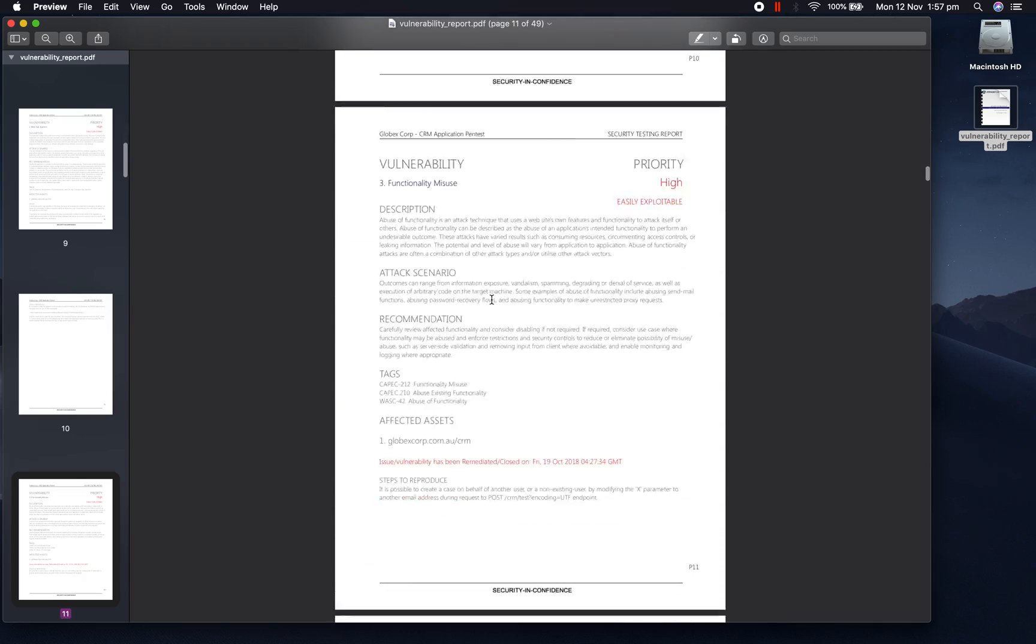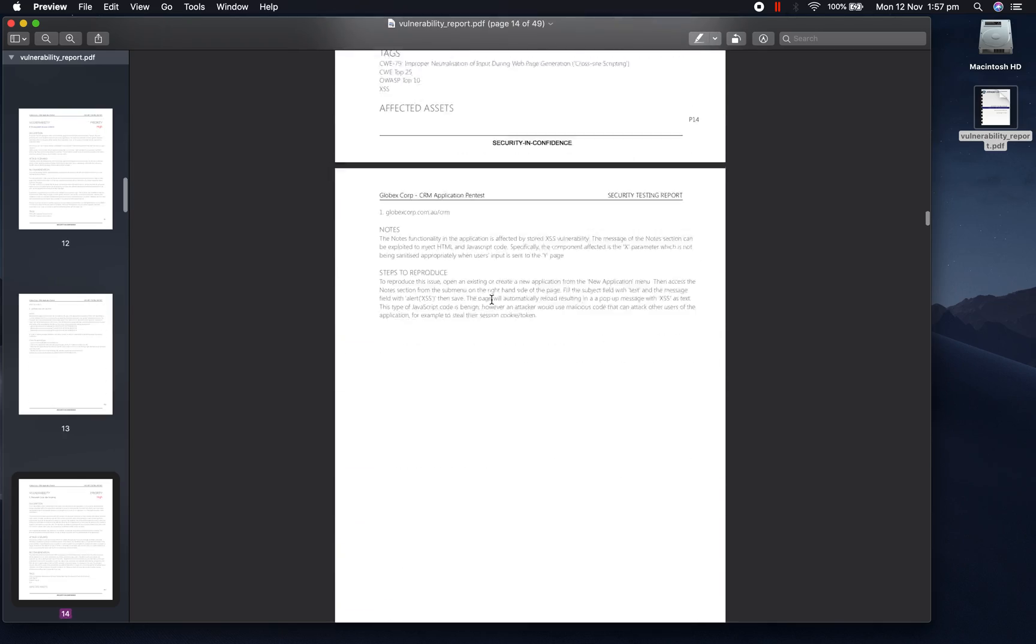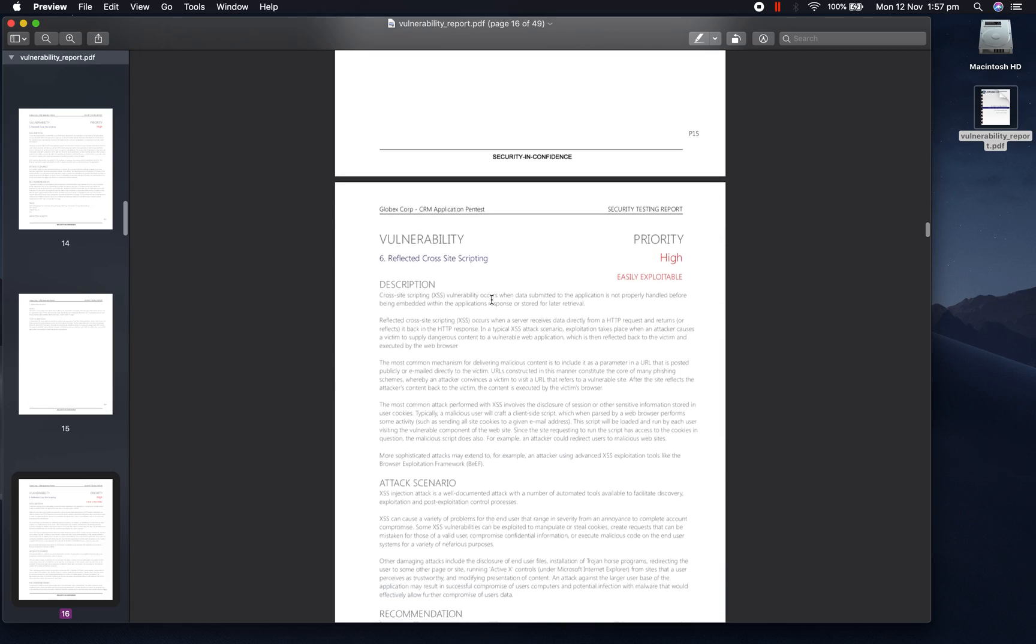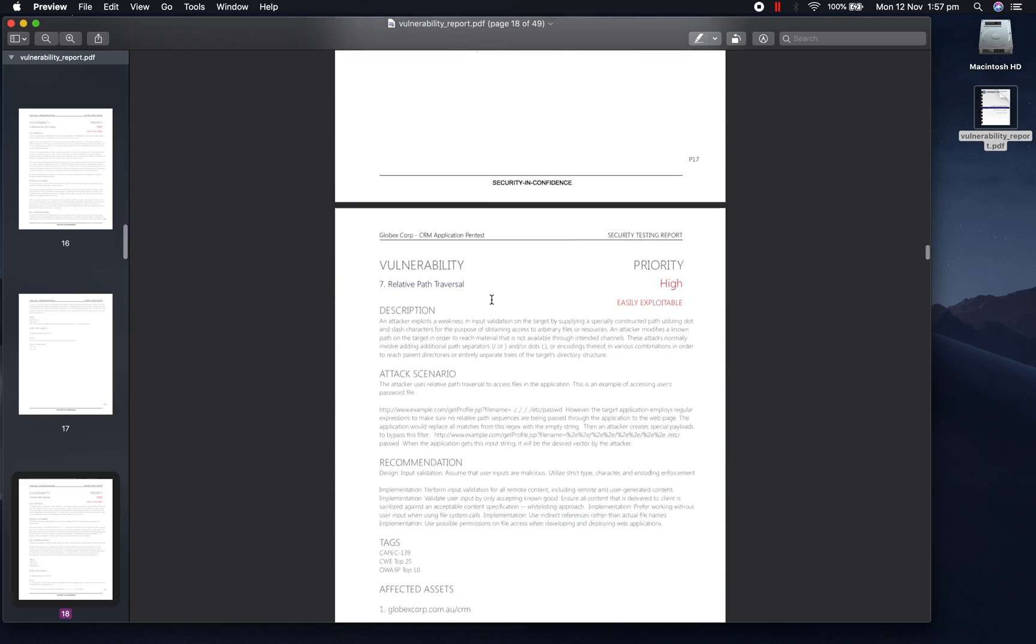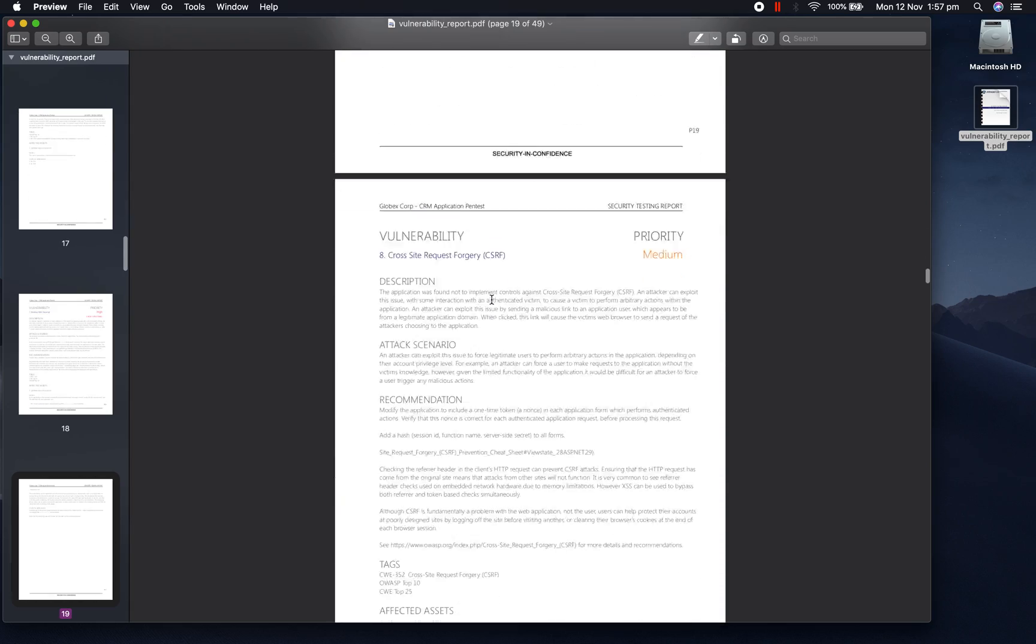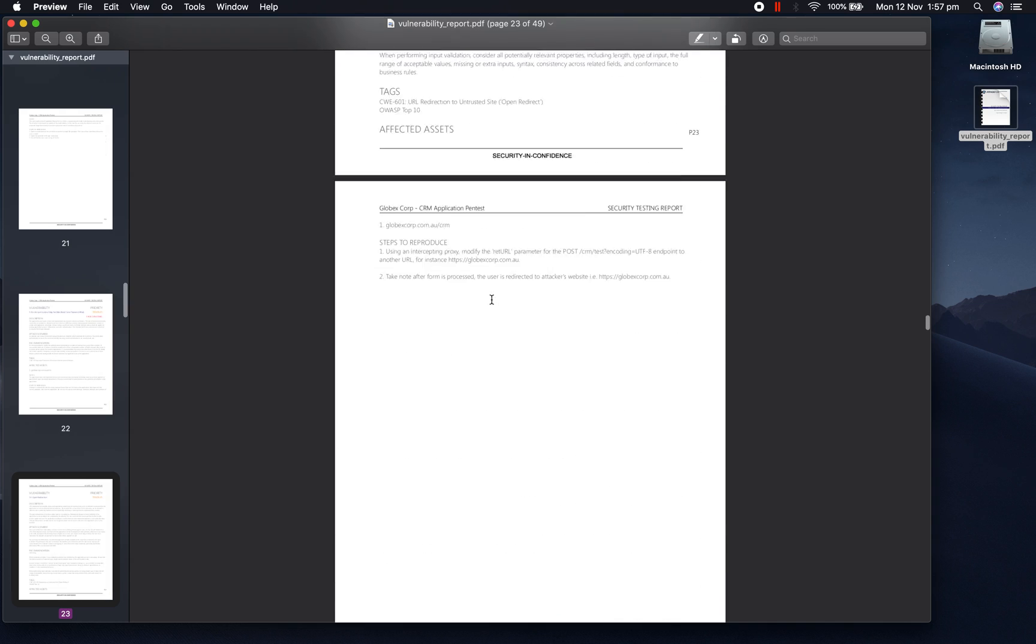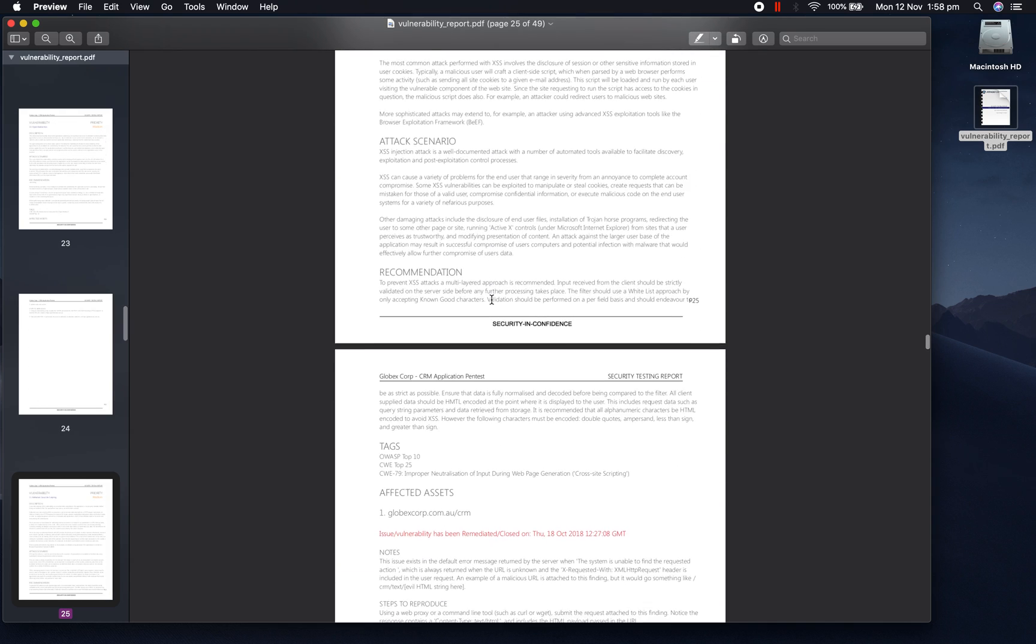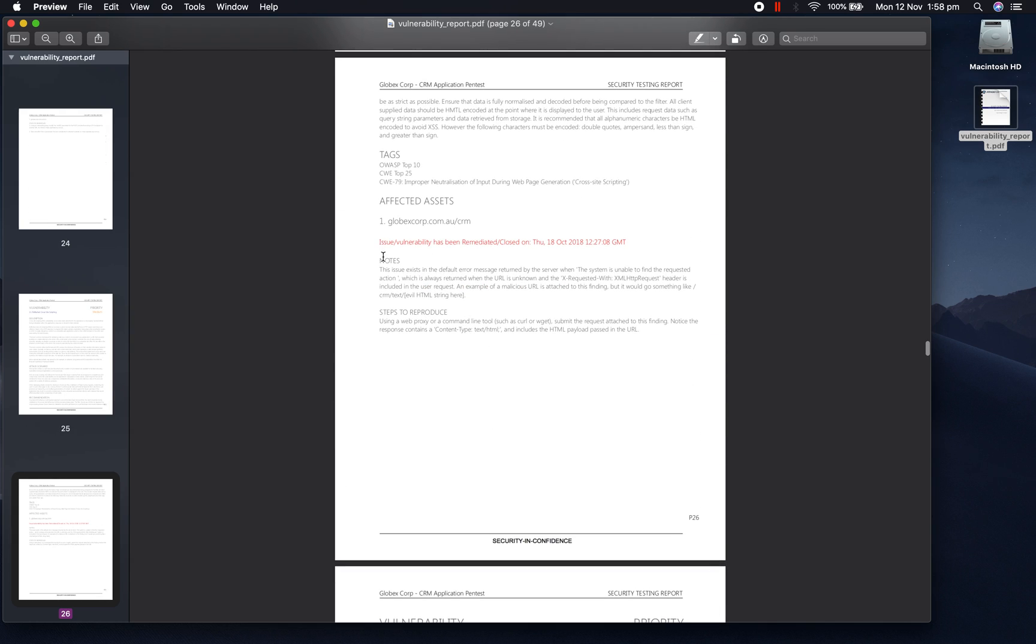As you can see, there's quite a few issues which were discovered on this project, which we are quickly scrolling through. It does also include when issues have been remediated or closed off, as well as the corresponding timestamp.